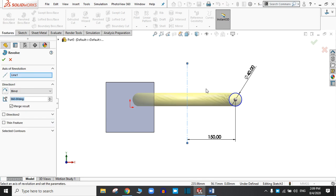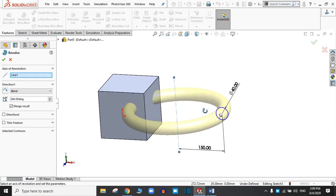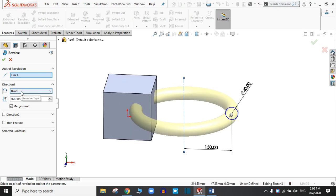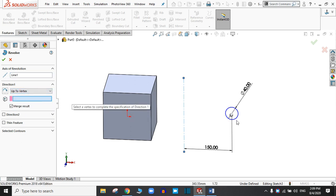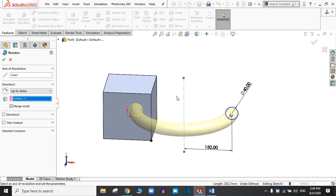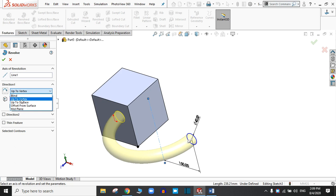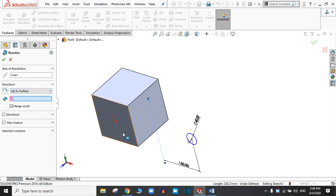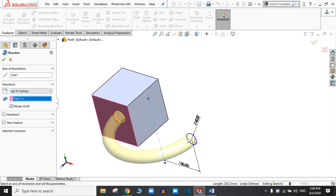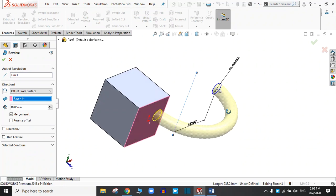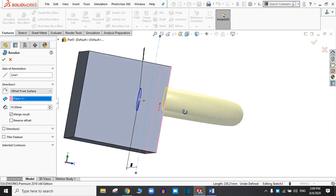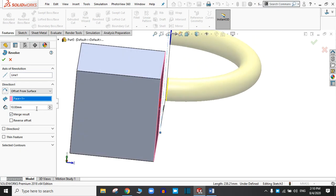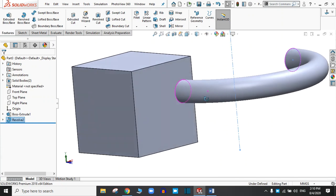Go to Features and use Revolve Boss Base again. Now try the different options. Try 'Up to Vertex' — that means we have to choose a vertex, and the revolve acts up to that point. Let's choose 'Up to Surface' and select this surface, meaning the revolve action will take place up to this surface. Now try 'Offset from Surface' — offset means some distance clearance between this face and the object. We can see a 10 mm offset; let's increase it to 20 mm. Click OK. These are the different options available in the Revolve Boss Base.